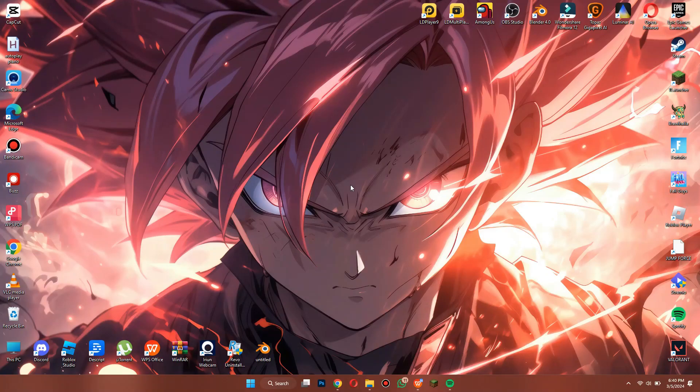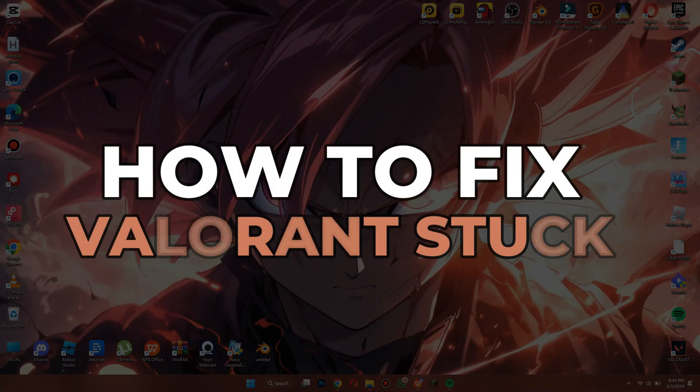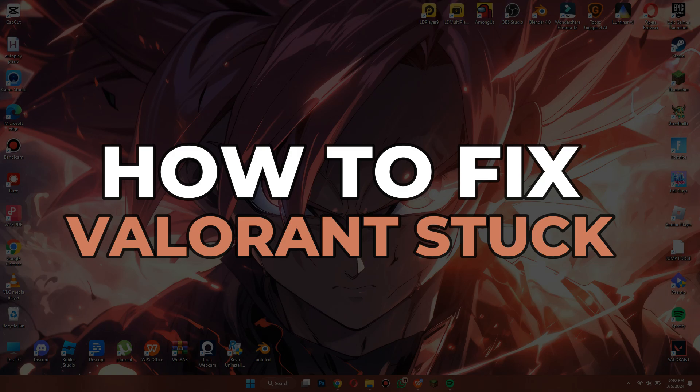Hey guys, in this video I'll show you how to fix Valorant's stuck unloading screen. Alright, let's begin.